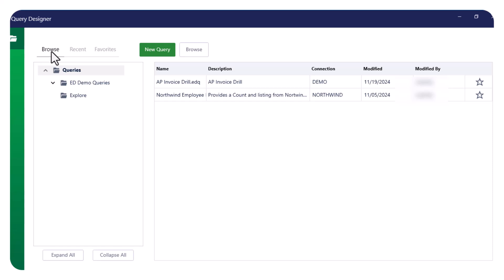If you need to explore more queries, click on Browse to see all available options. Now, let's create a new query.